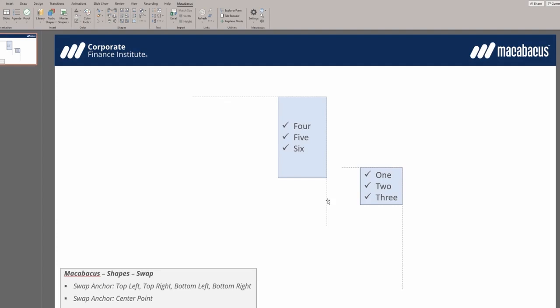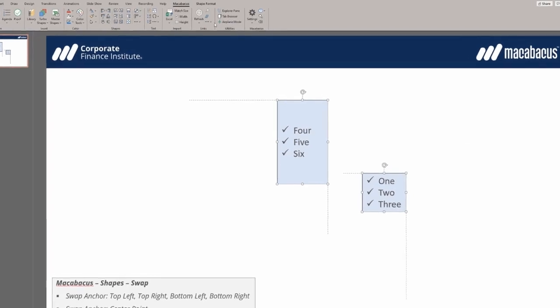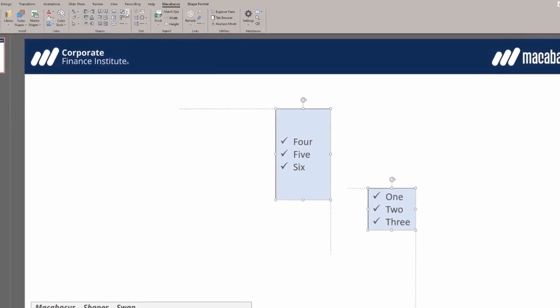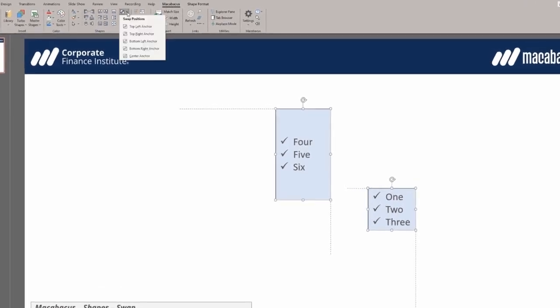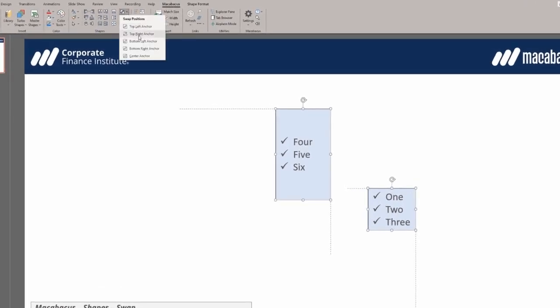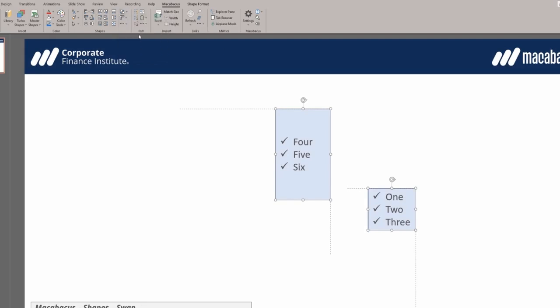Once again, select the first shape, then hold CTRL and select the second shape. Navigate to the Macabacus ribbon, choose swap positions, and select top right anchor. Upon clicking, the shapes will instantly swap positions based on this new anchor point.